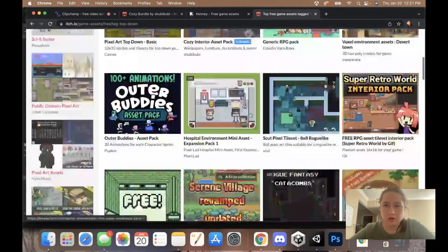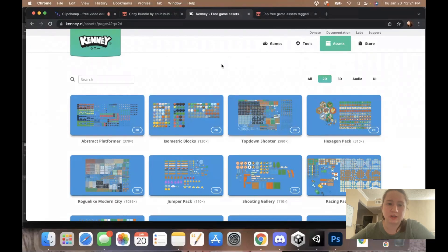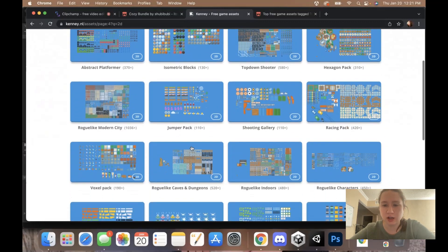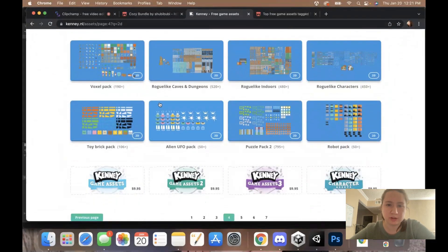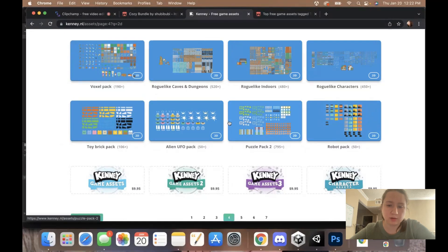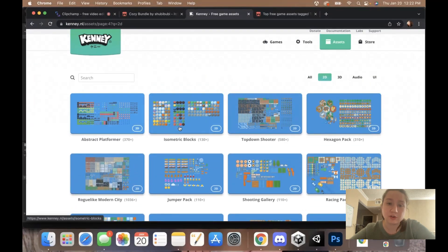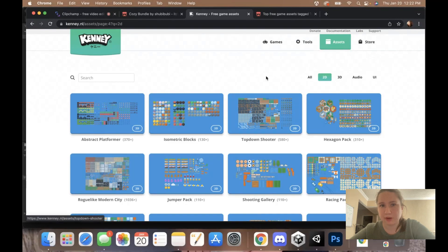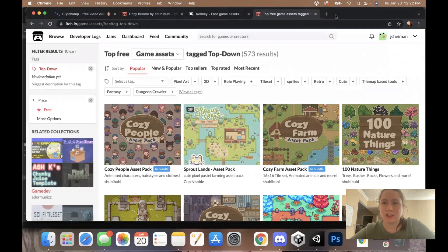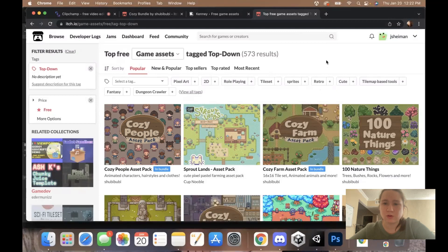We can also go to Kenny. Kenny.nl is a great place for free assets. He makes a whole bunch of them. There's a whole bunch of different top-down and roguelikes and different types of tile sets for various types of games. Feel free to check that out. You could probably find some free assets on here. Or just scour the internet. These are the two places I go the most for assets.